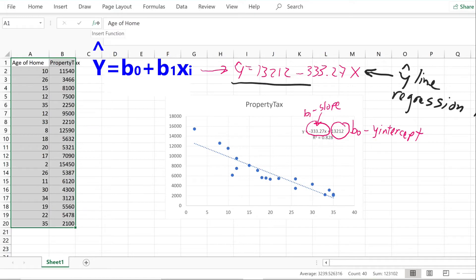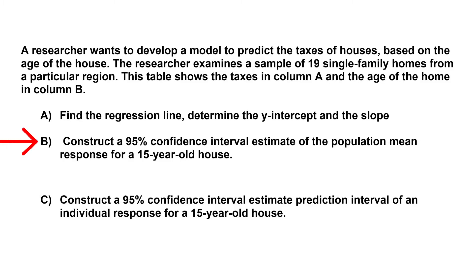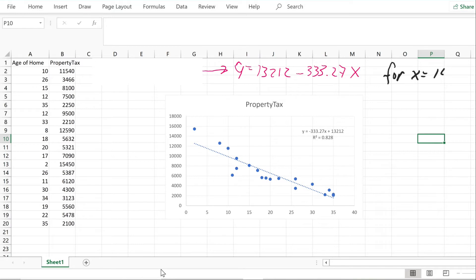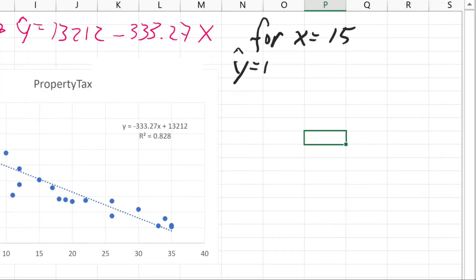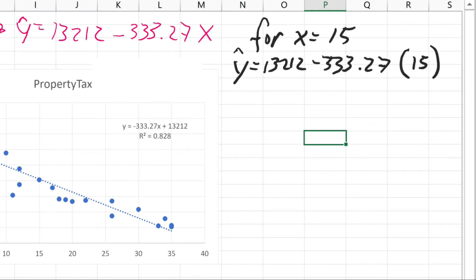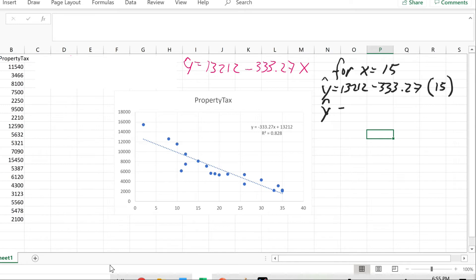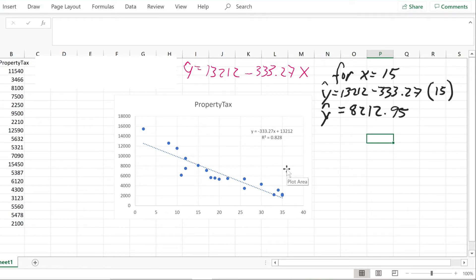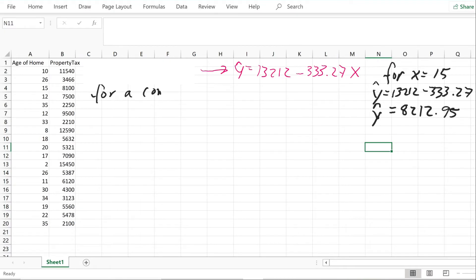Now we're ready to solve Part B: construct a 95% confidence interval of the population mean response for a 15-year-old house. First we get y-hat — the predicted value of y for x equals 15. Plugging in: y-hat = $13,212 minus $333.27 times 15 = $13,212 minus $4,999.05 = $8,212.95. So the predicted value for a 15-year-old house is $8,212.95.